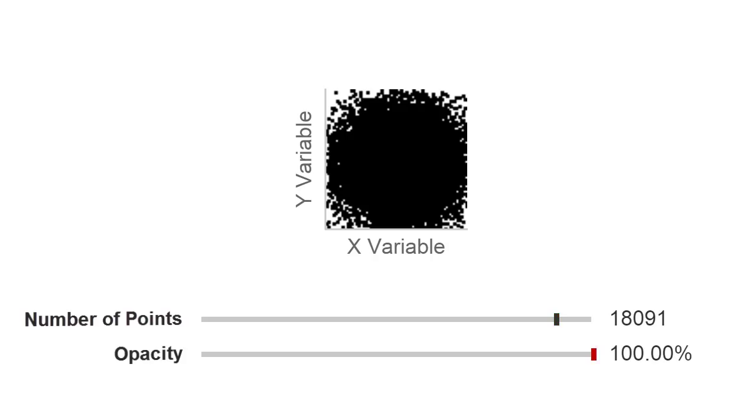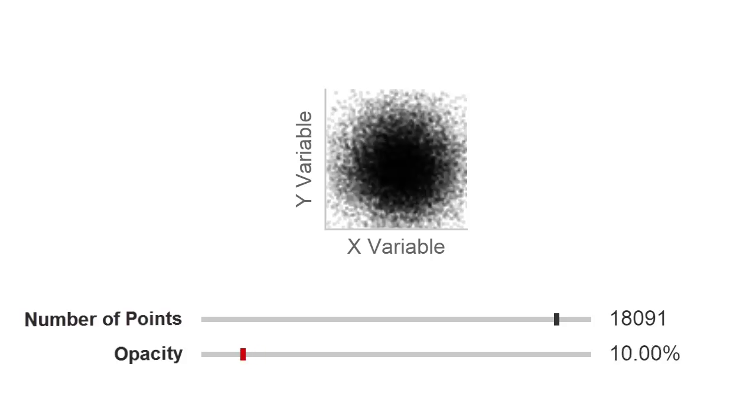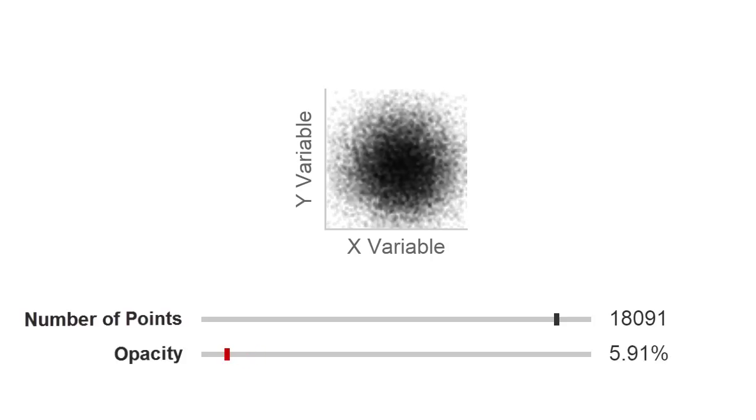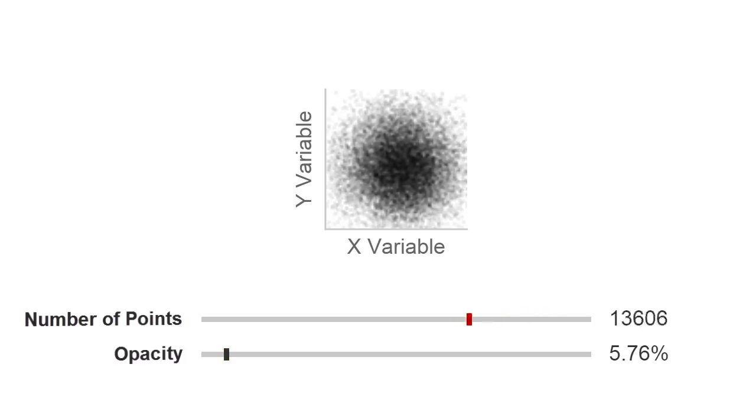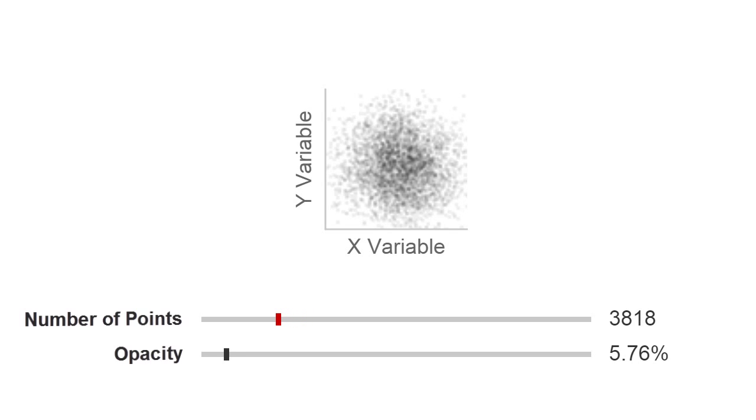A useful solution for overplotting is to reduce the opacity of the individual data points, allowing the underlying distribution of the data to become visible. However, the opacity level which works well for one data distribution and volume of data may not work for another, requiring the chart designer to manually set the opacity level for each chart.